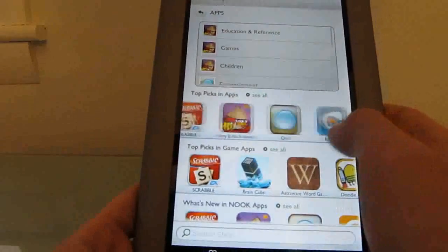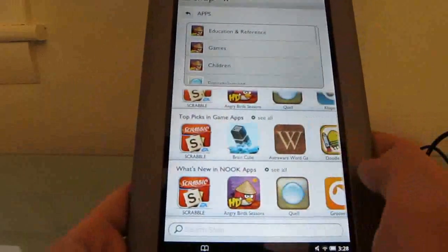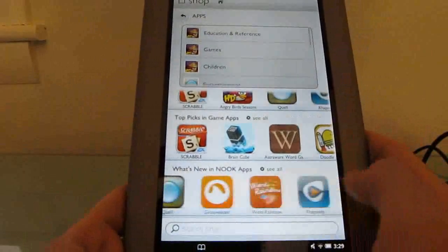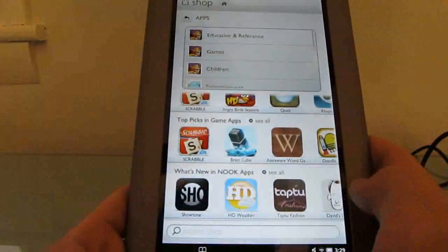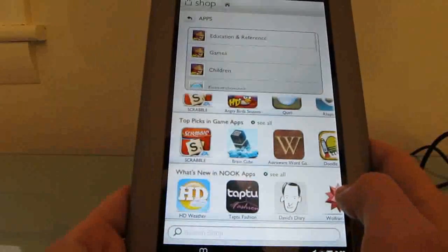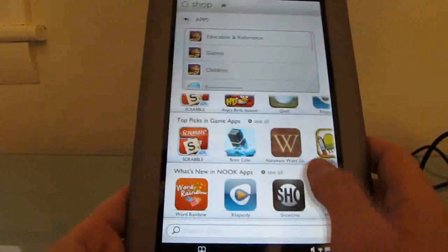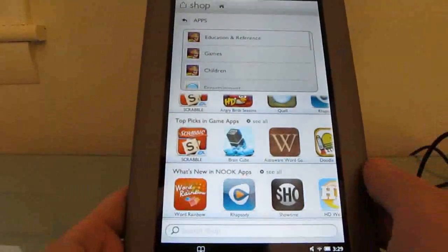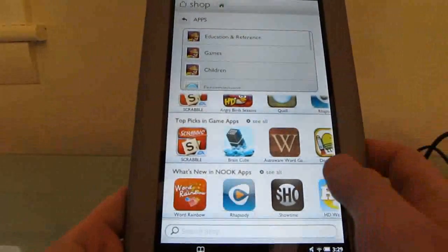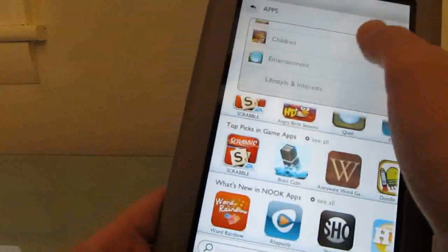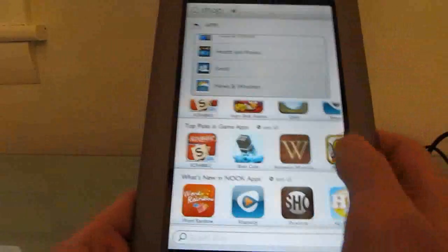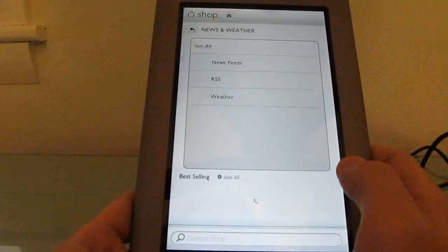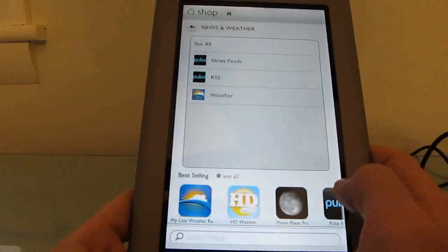But there aren't nearly as many free apps, at least in terms of games, as I've noticed in the Android market or the Amazon app store. So for instance, if you want to play Scrabble, you're going to have to spend $3 on Scrabble. There's no free version, there's no free version of Angry Birds. So it's a little bit harder to find the apps you're looking for because this is a curated list of applications from Barnes & Noble and developers that have worked with Barnes & Noble.